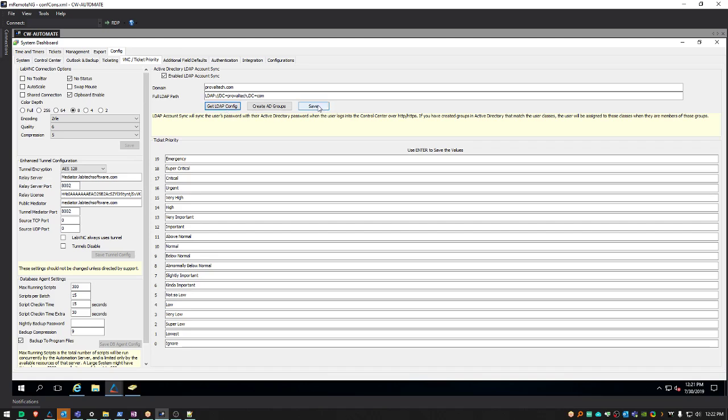Click Save. Your LDAP synchronization is now enabled. Note that the username in Automate and the username in Active Directory must exactly match for the sync to work. As a best practice, this should also include casing.